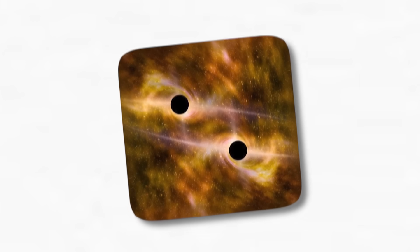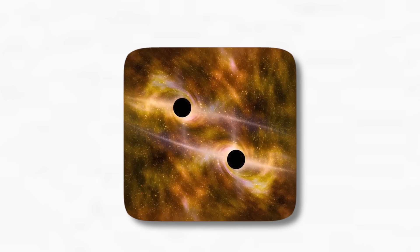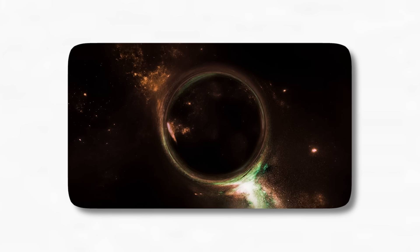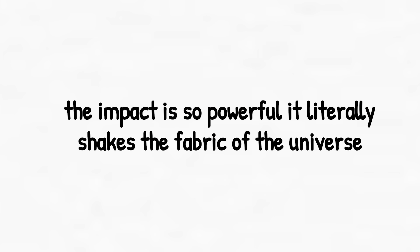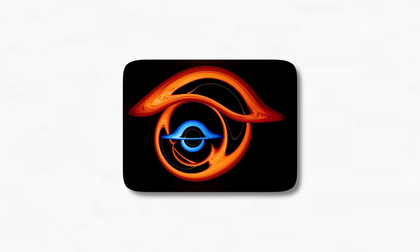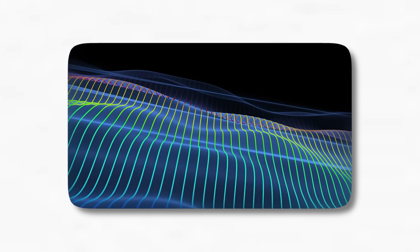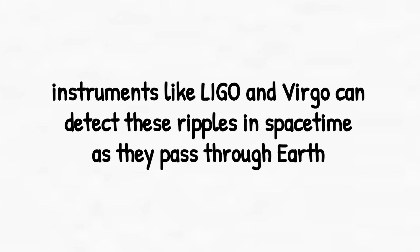When two black holes get caught in each other's gravity, they begin to spiral inward. It's a slow, deadly dance that can last millions of years. But when they finally collide, the impact is so powerful it literally shakes the fabric of the universe. These are called binary black holes, and their final moments create bursts of energy known as gravitational waves. You can't see them with your eyes, but instruments like LIGO and VIRGO can detect these ripples in space-time as they pass through Earth.